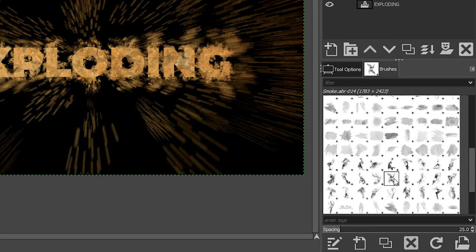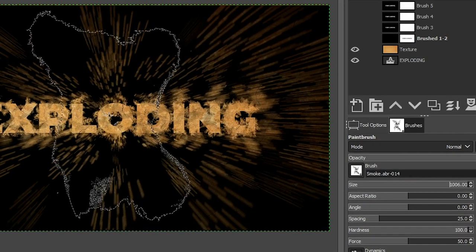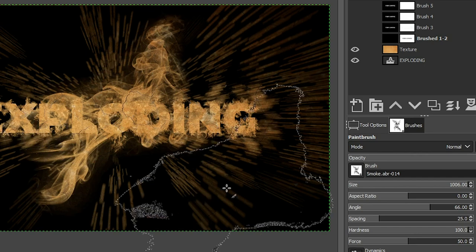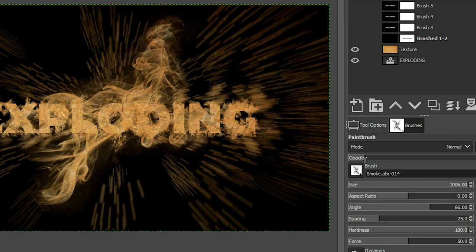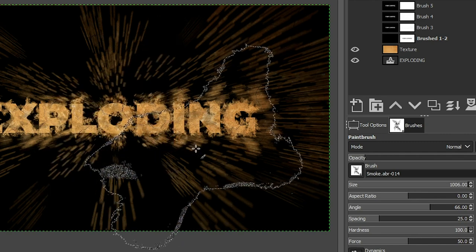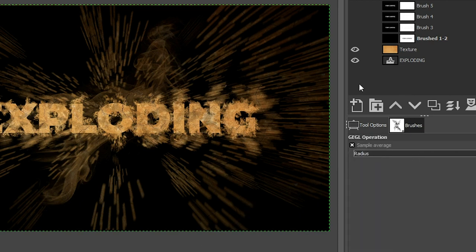Choose Smoke 14 as your brush. In the Tool Options, come over to Dynamics and select Dynamics Off. The brush size is a little too big so bring it down to around 1000 and change the angle as well. The first stroke may be too bright or intense — bring down the opacity of your brush so you're painting with gray rather than solid black, which reduces the effect. Undo the first stroke with Ctrl+Z, then click again at the reduced opacity and it blends in much better.